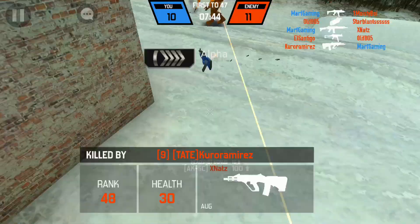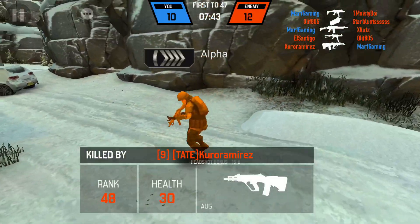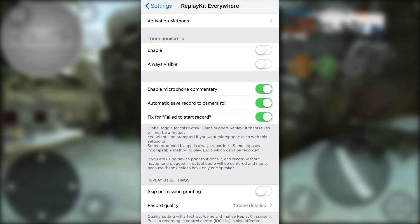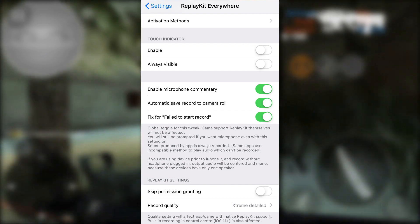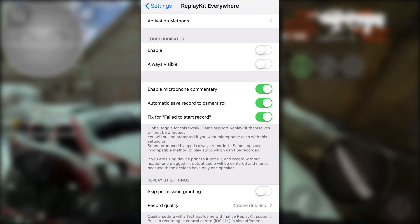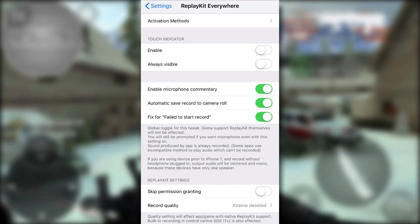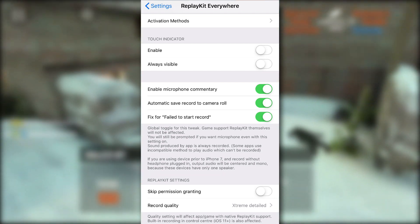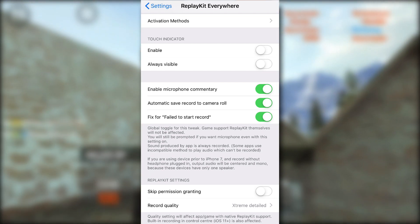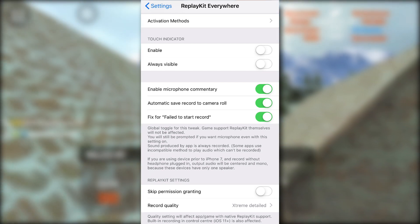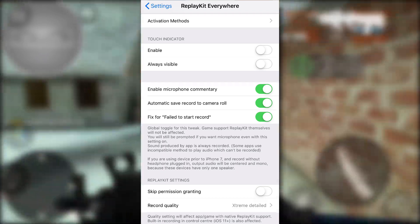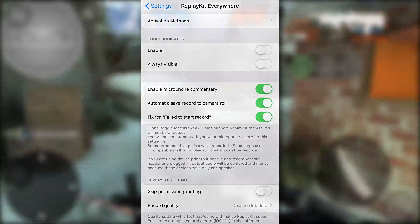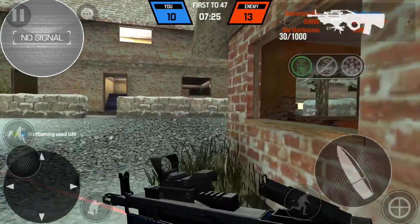You can do things like enable microphone commentary, have it automatically saved to your camera roll, and there's actually a really neat fix for anything that fails to start recording. That can be useful if a third-party app you use gives you an error — this might be able to fix that, so that's pretty neat.